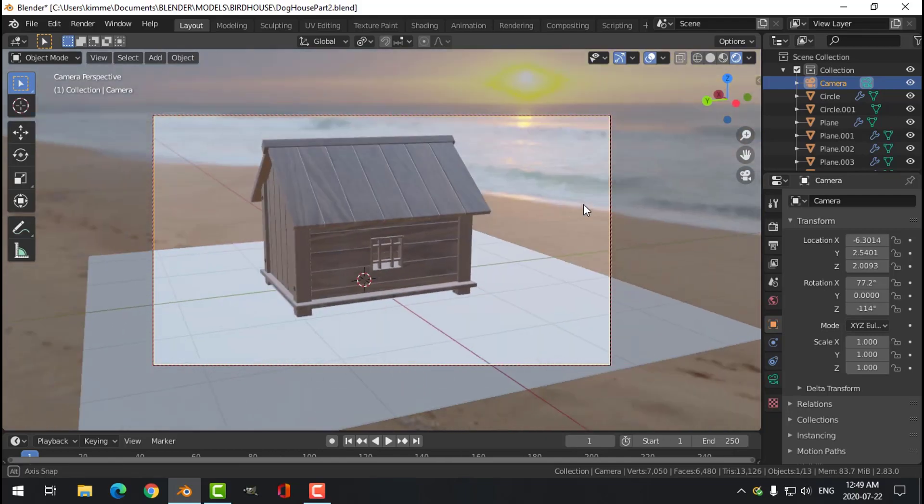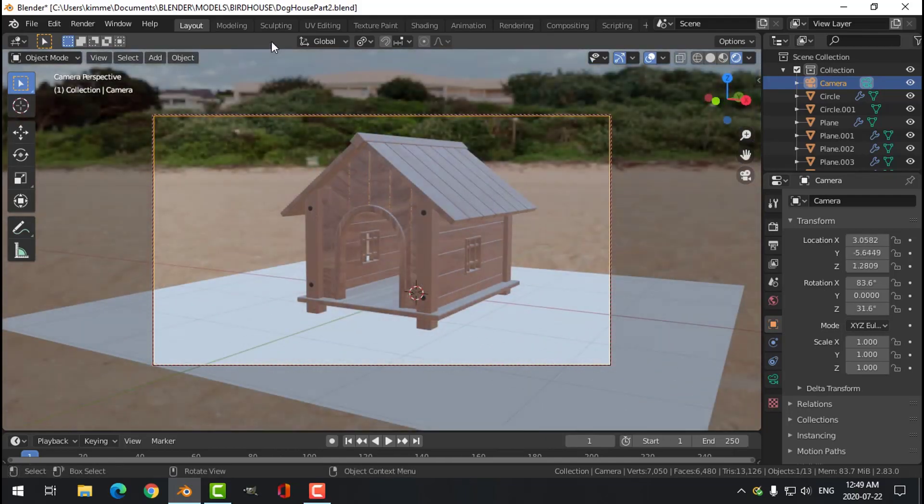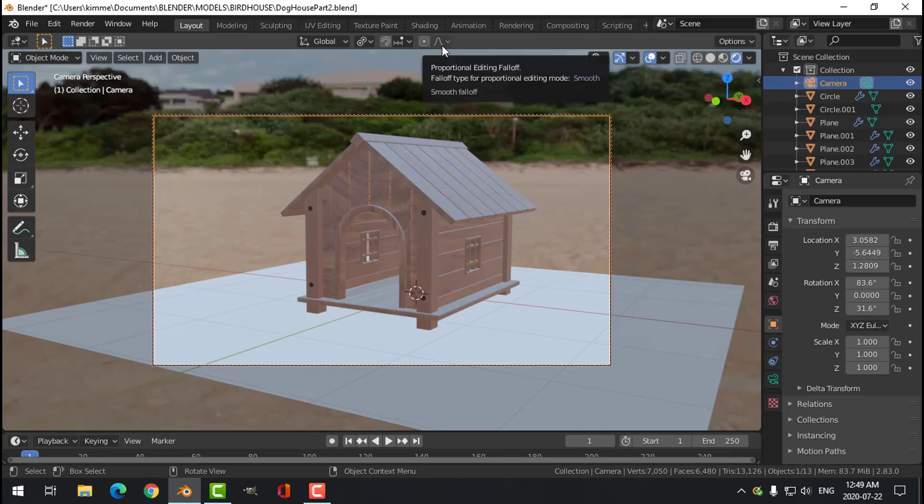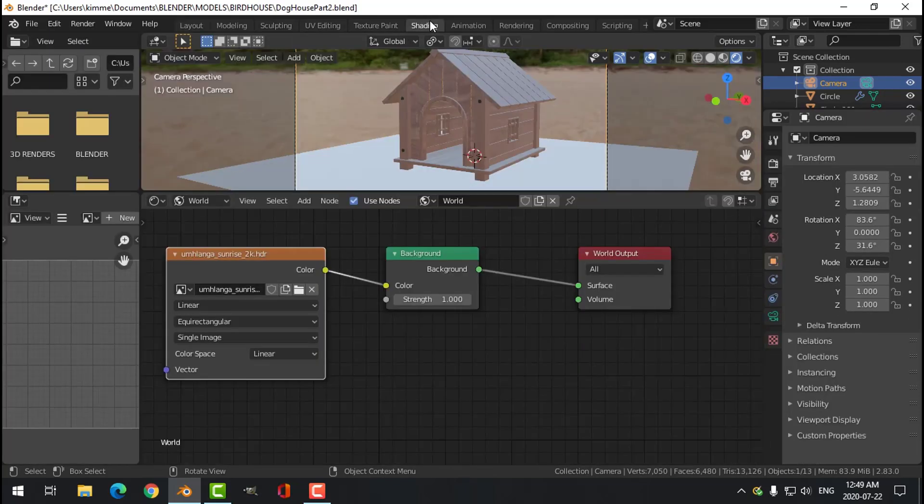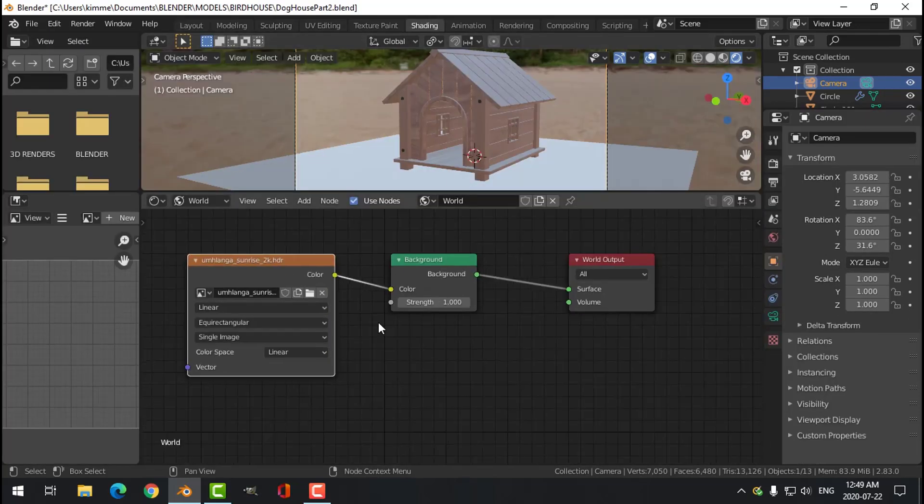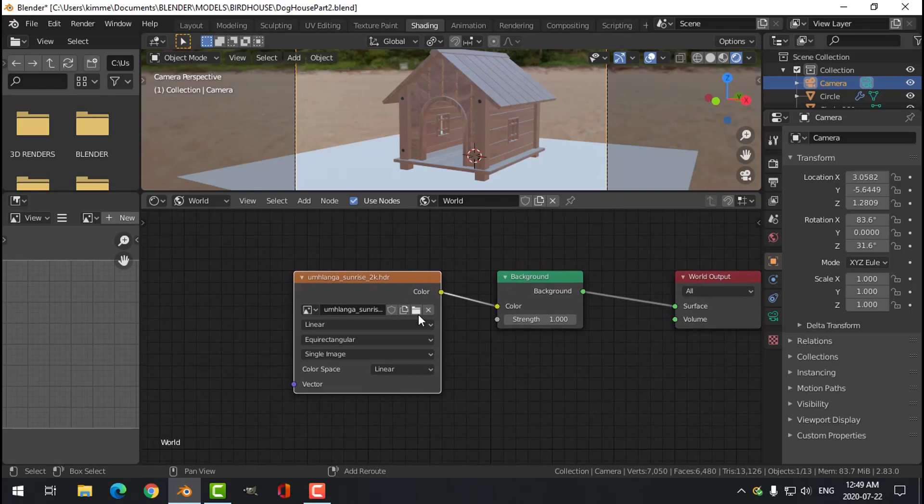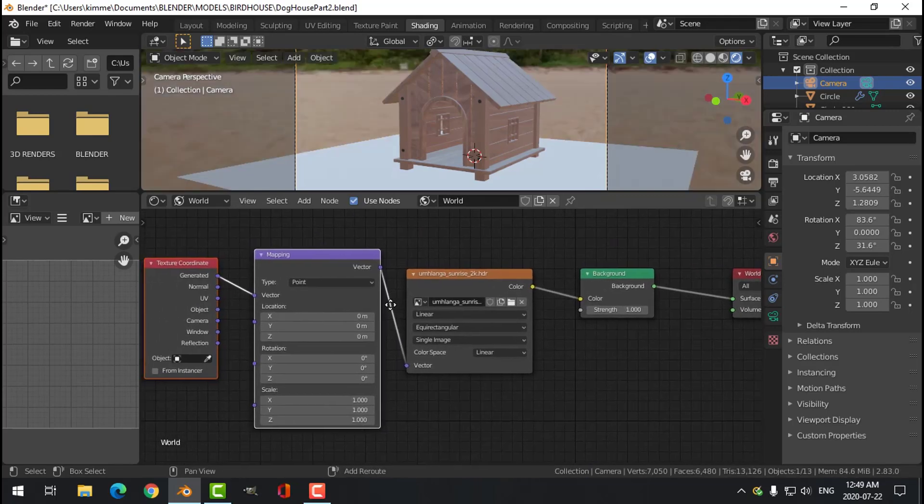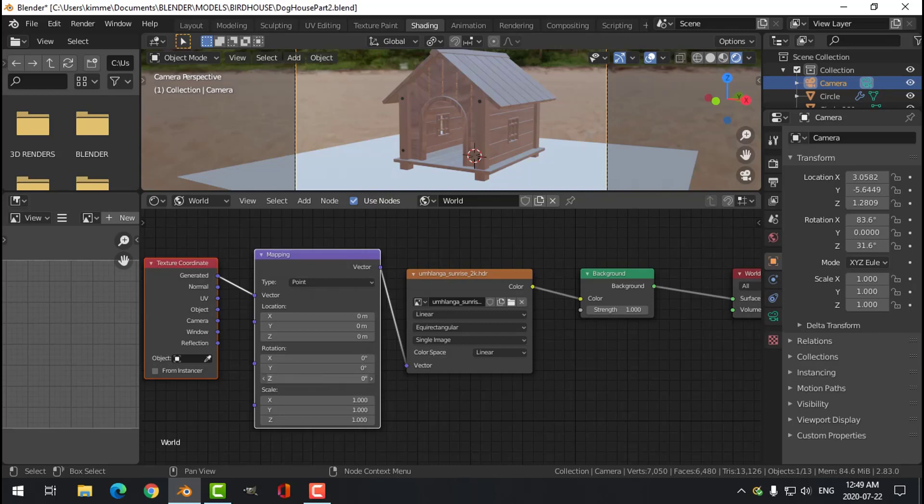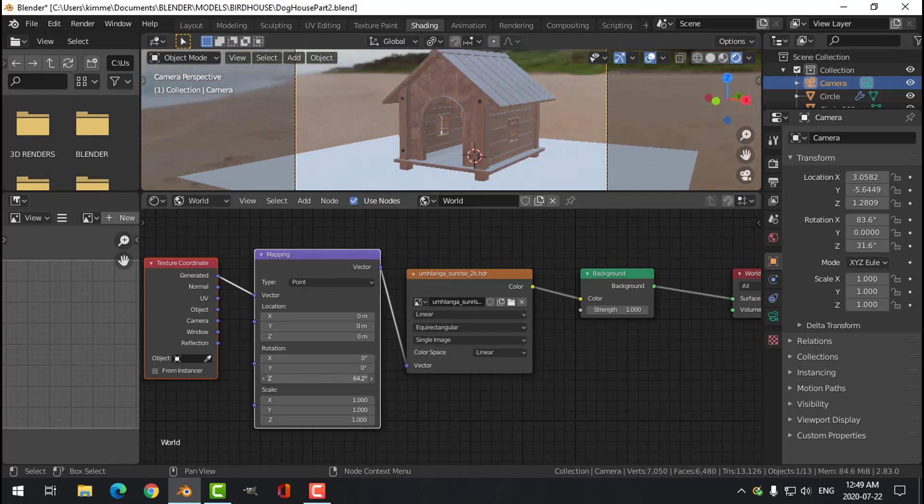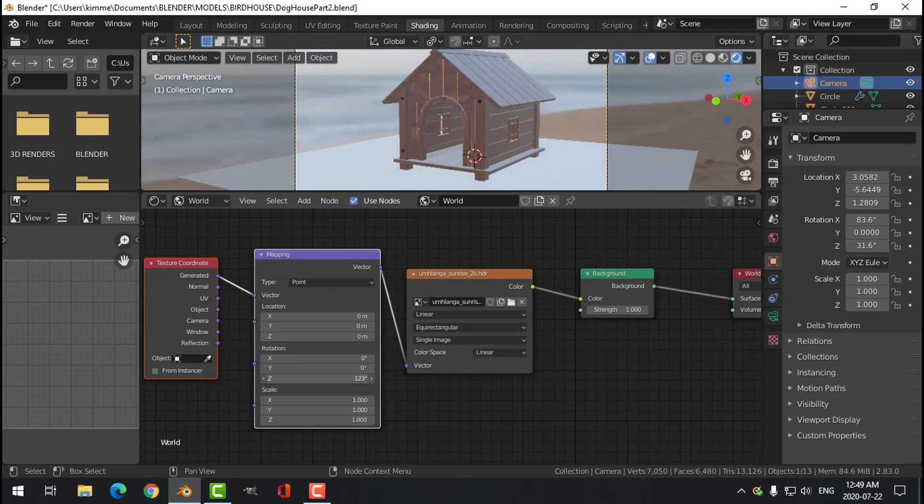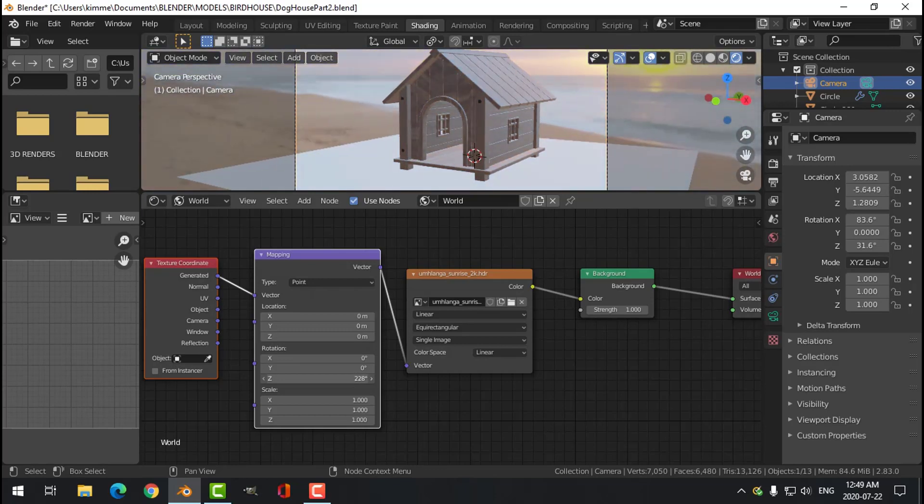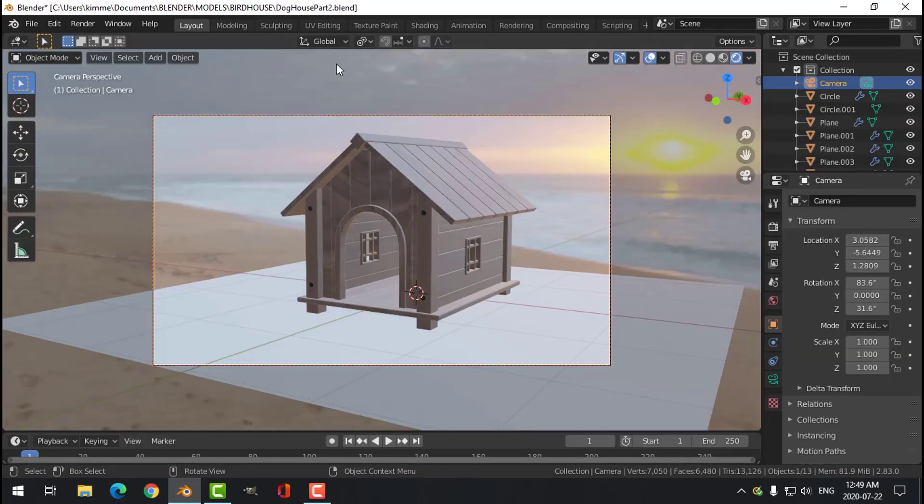I would probably have this area. Okay, so what I would likely do is come over to shading. And with this one, I'll go Control T and then I'm just going to start rotating this around like that. You know, I don't know, let's say I wanted that. So I'll come back to layout.